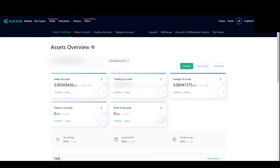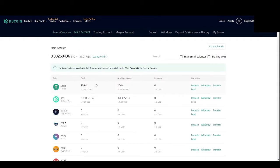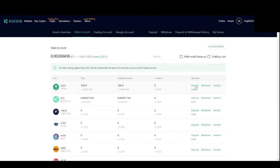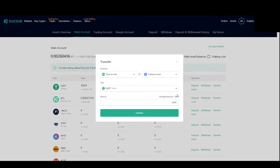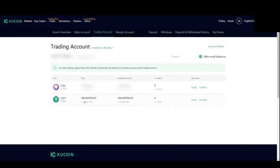Now that the tether has been put in the main account, you're going to want to change it from the main account to the trading account. Hit the main account, then go over to your USDT, click transfer, and then max the amount and send it over to your trading account.